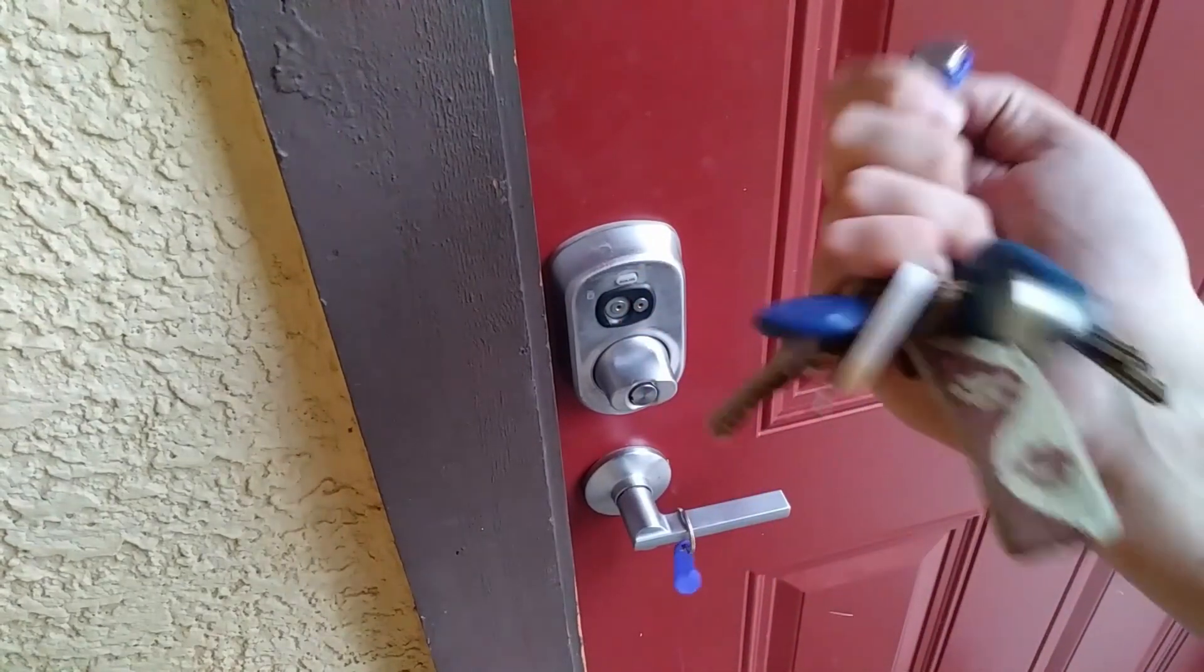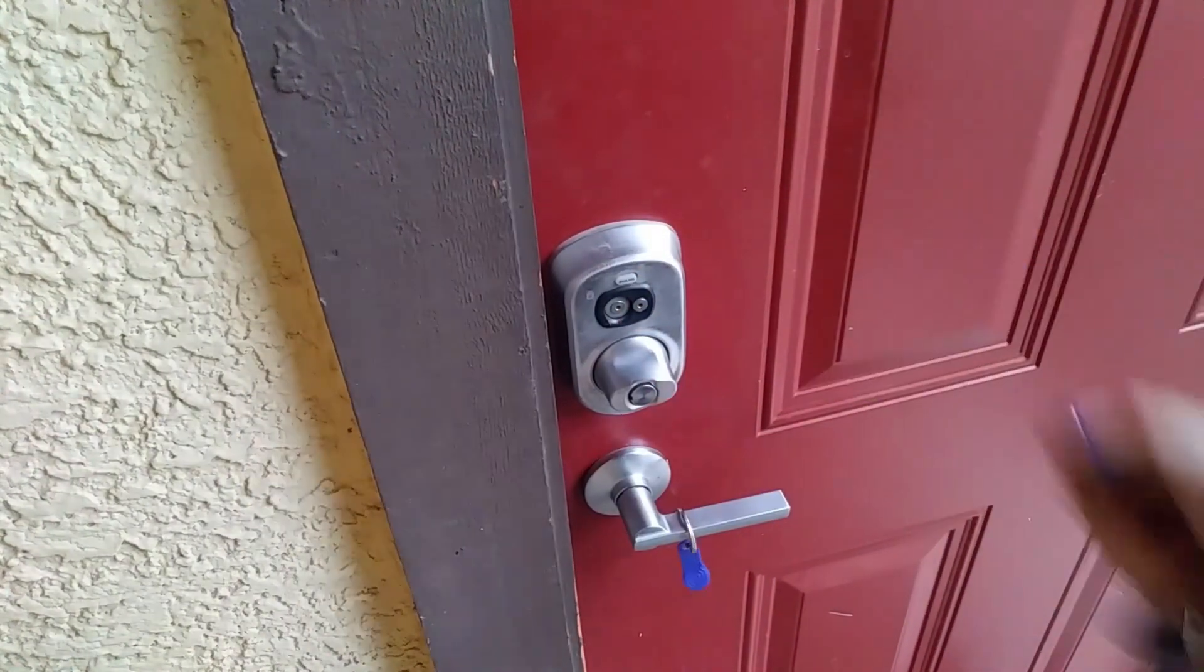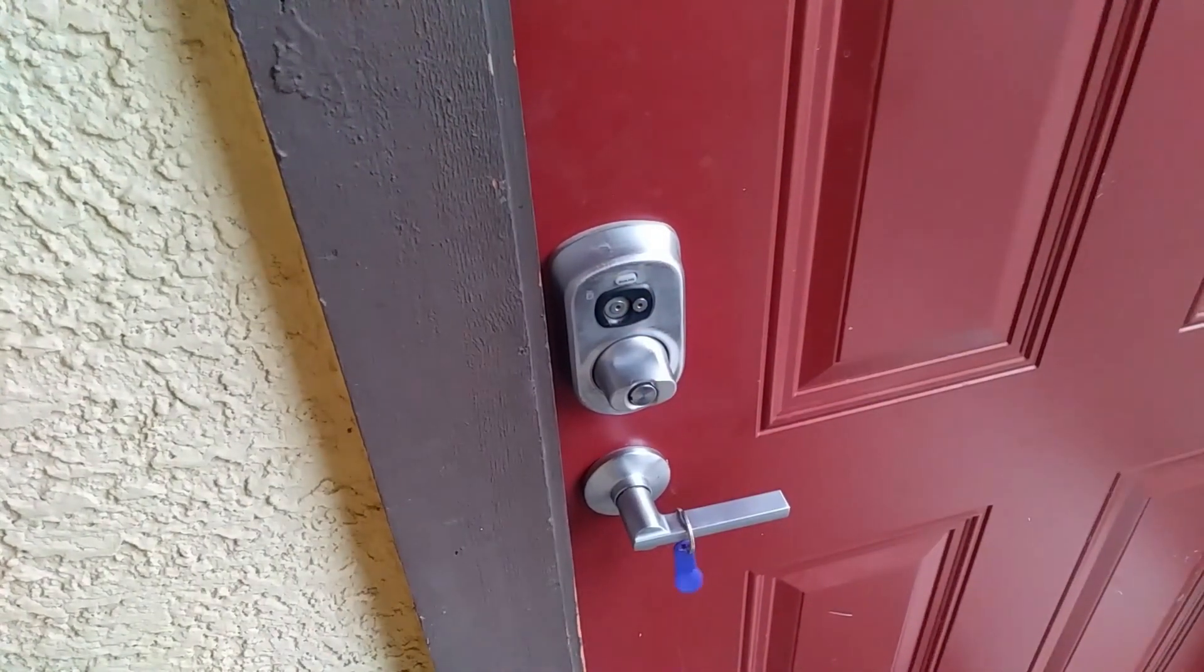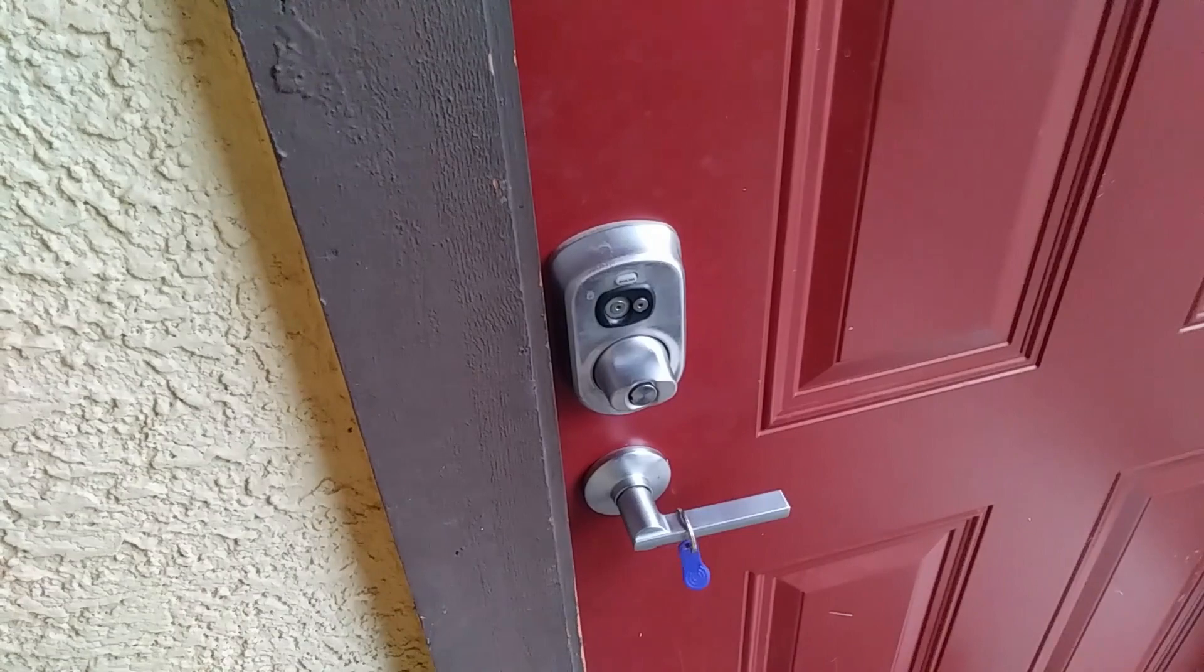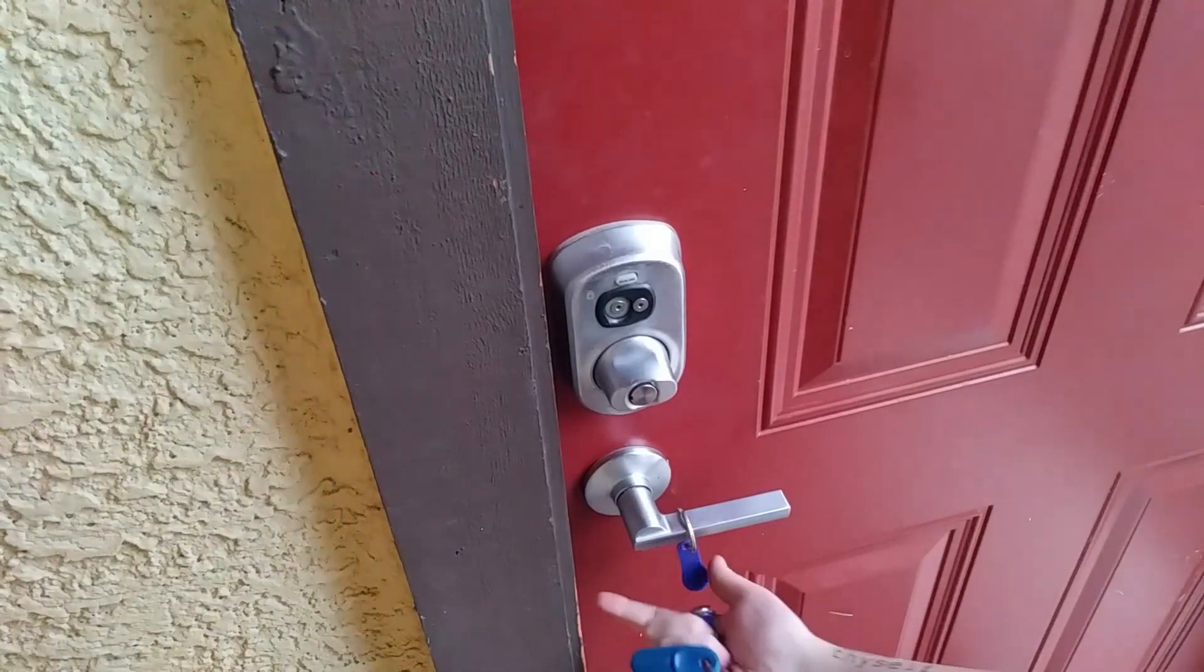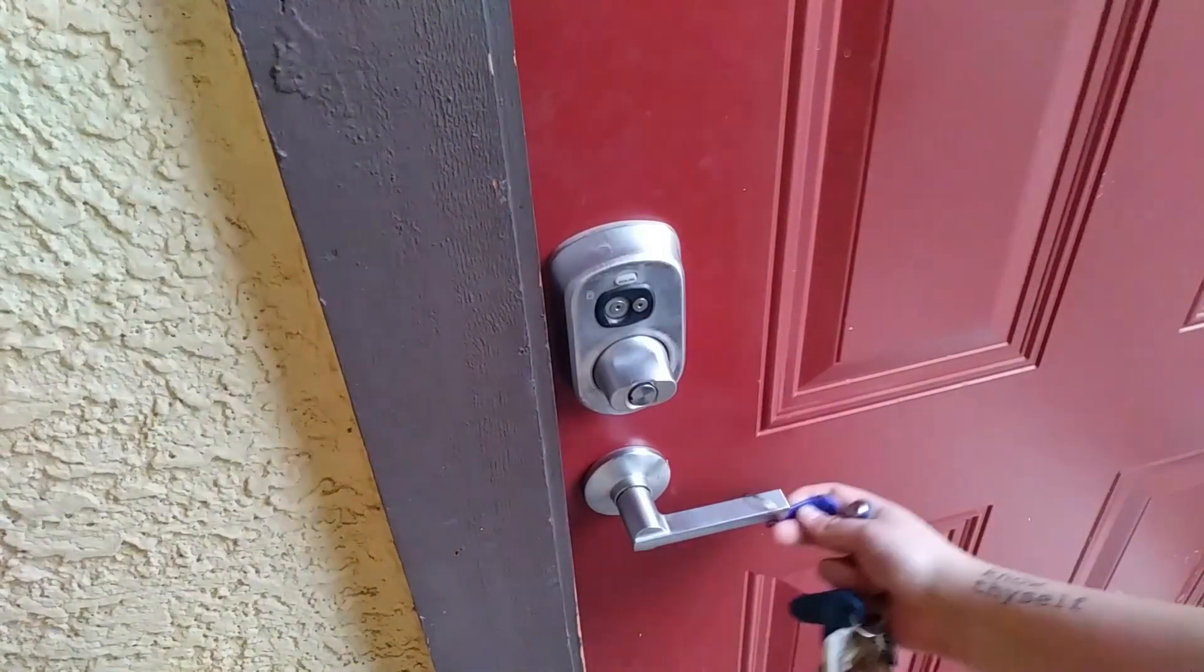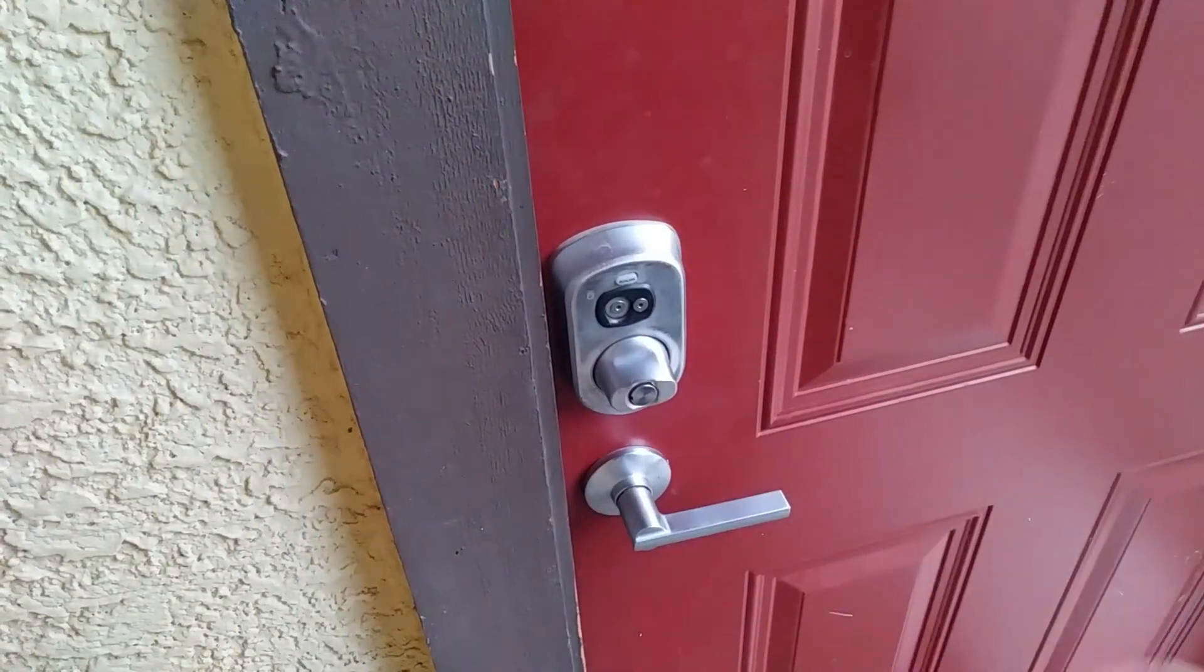iButtons are these little fobs that you get, sometimes for apartments, sometimes for your actual house, and it turns out you can clone them.